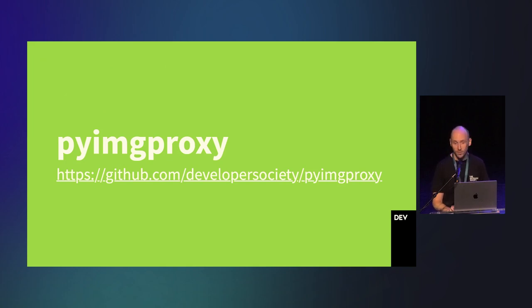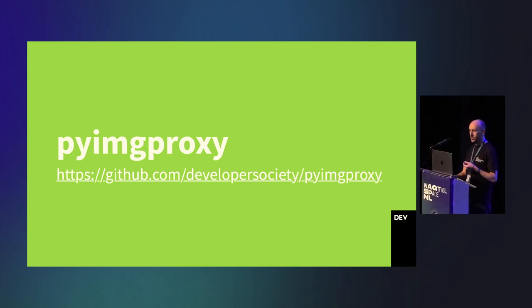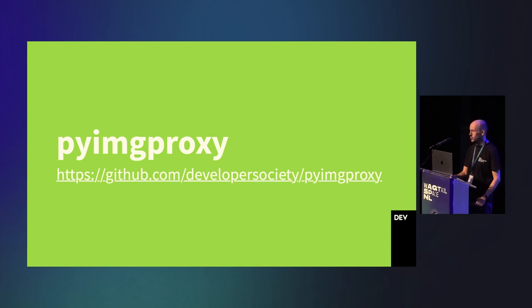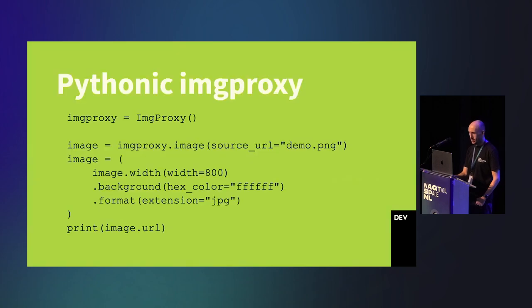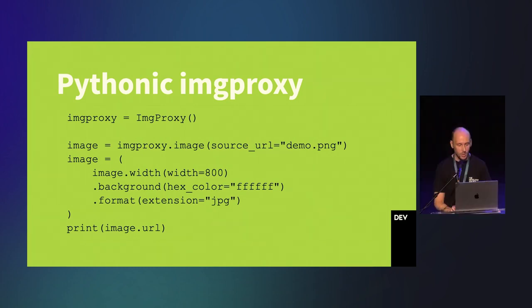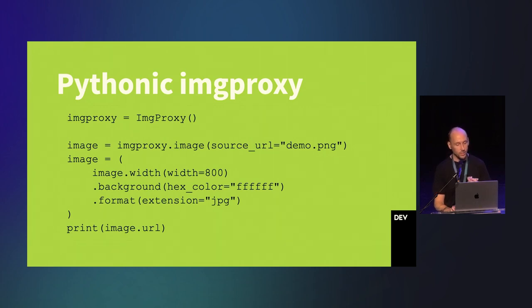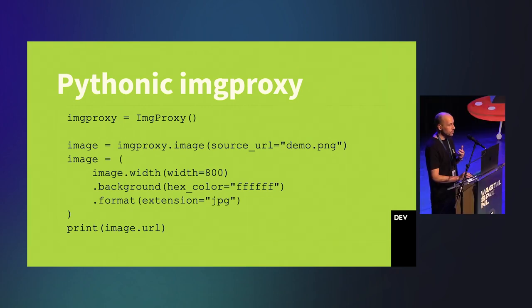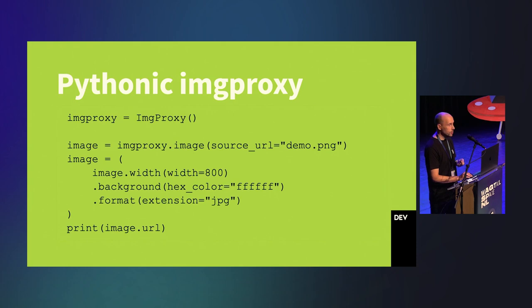So, our first step in using image proxy was to find a good Python or Django package. And whilst there were a few small packages, most of them were a little bit basic. Instead of using them, we decided to create our own Python package to generate image proxy URLs. Why? I wanted something Pythonic. But more importantly, I wanted something to use as a good example for Python static typing, with high-quality doc strings to make the package super easy to use without having to refer to image proxy documentation all the time. It also feels a little bit like using Django query sets, which makes it fun and intuitive to use.